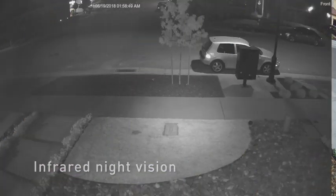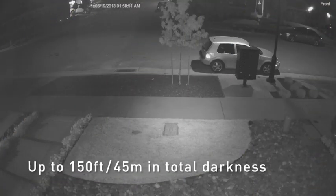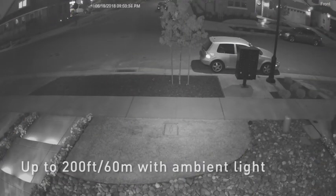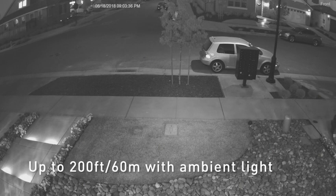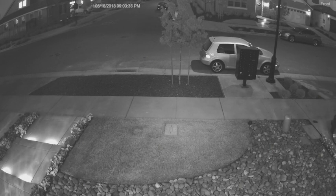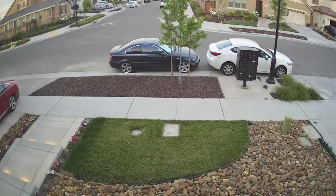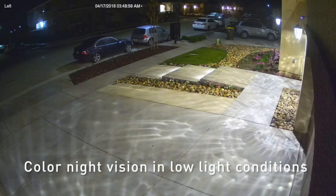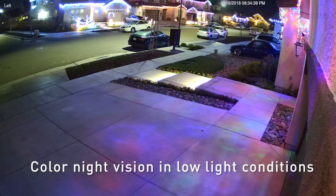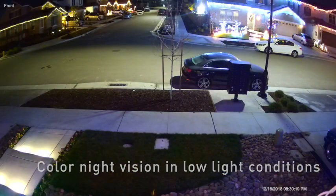It even has night vision up to 150 feet 45 meters in total darkness or 200 feet 60 meters with ambient light so you'll know what's happening anytime day or night. Get color night vision in low light conditions to help you identify the color of cars, clothing and more.